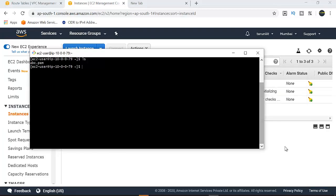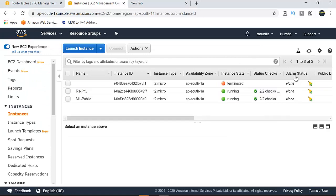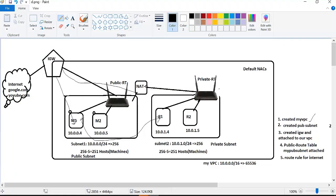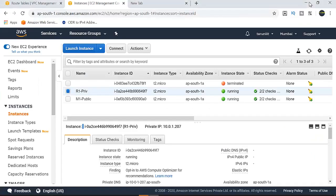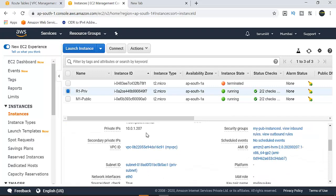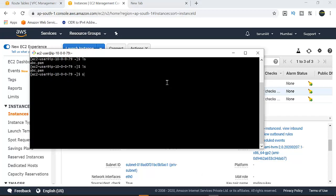This is going to take two steps. Before you log in, for every instance there is a public key and a private key — secure the key and store it. To log in to the private instance, you use its private IP. The private IP is 10.0.1.207.